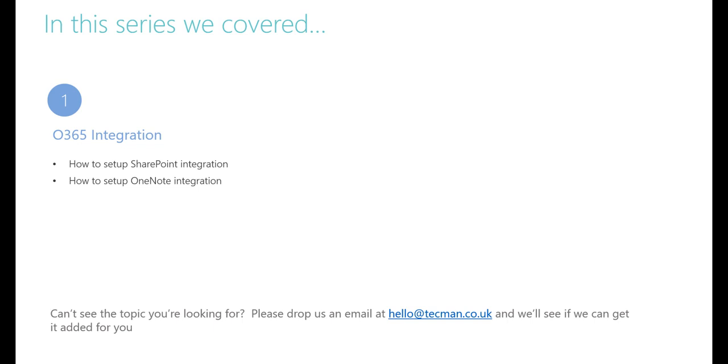If you didn't find the topic you were looking for help on in this series, or if there are other topics you think it would be helpful for you to have covered, please drop us an email at hello@techman.co.uk, and we'll see if we can include them for you.